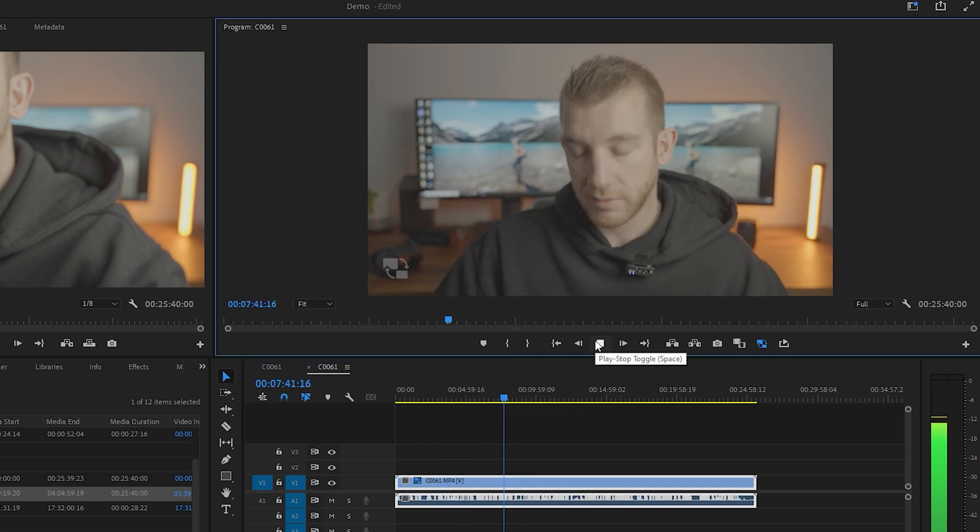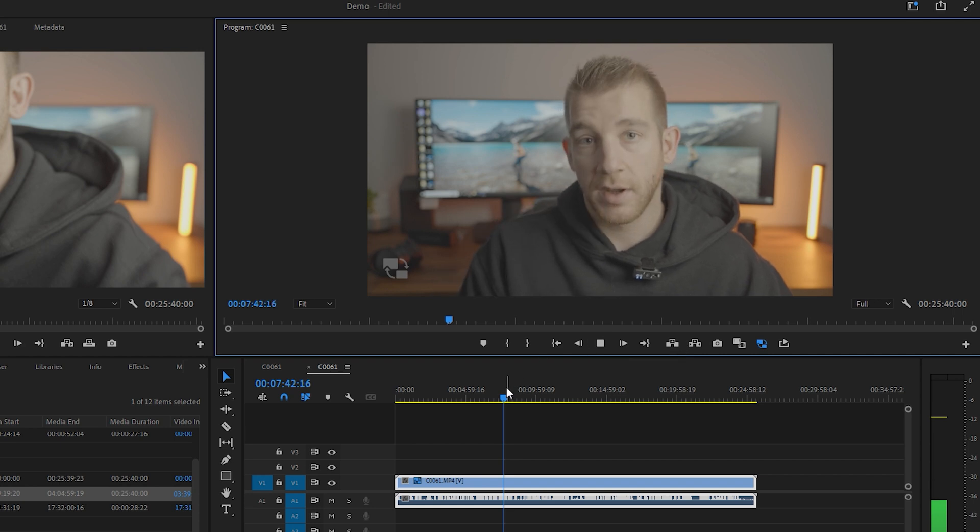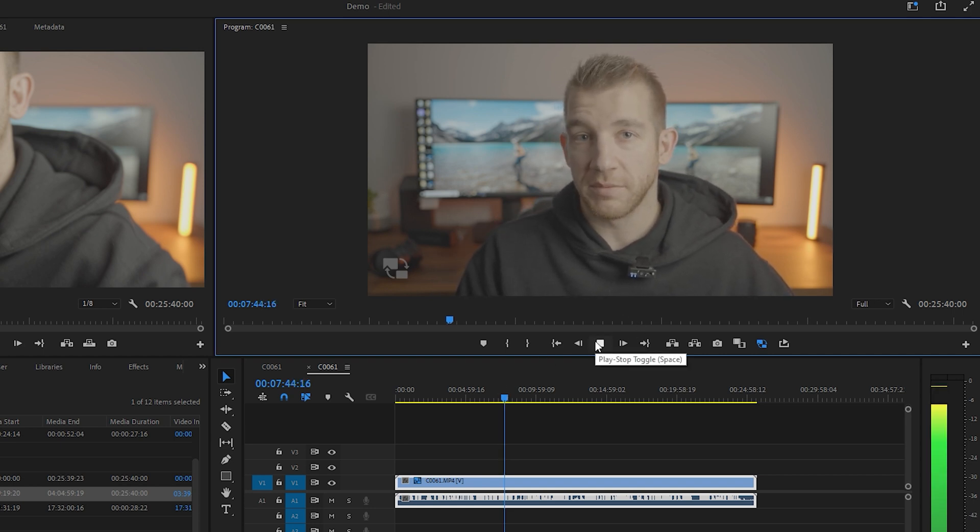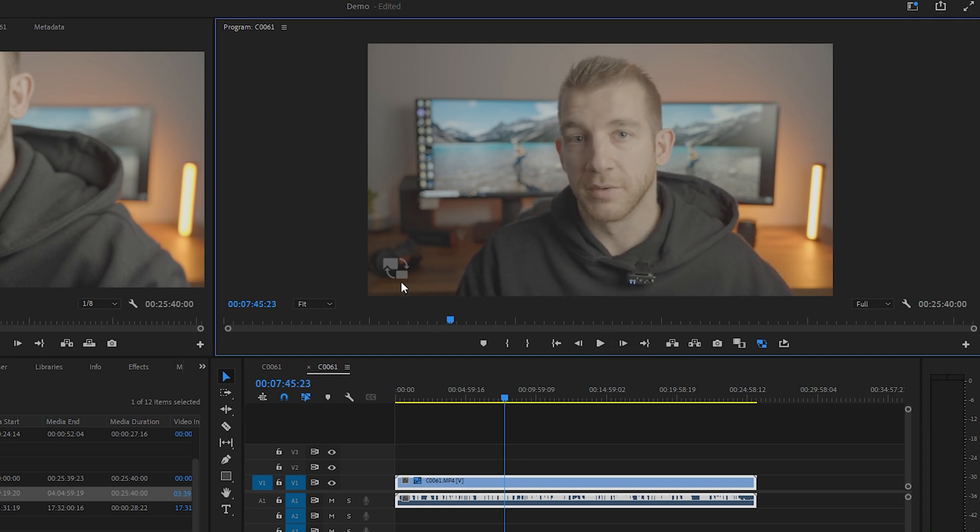If you have a slow or old computer, this is going to be an absolute must to edit your 4K footage, especially if it's shot in 10-bit or log footage.